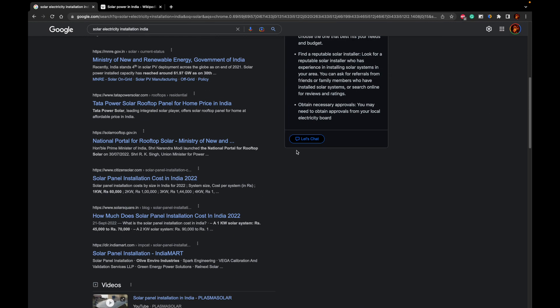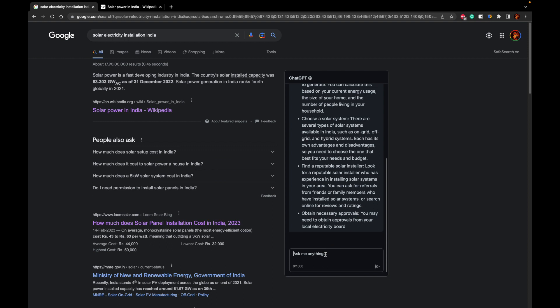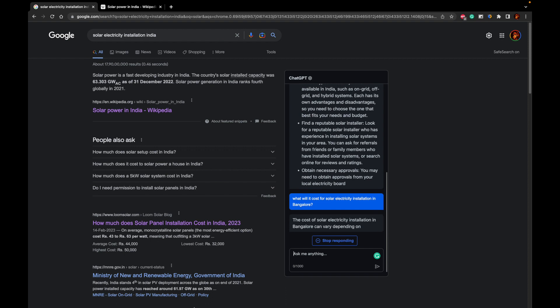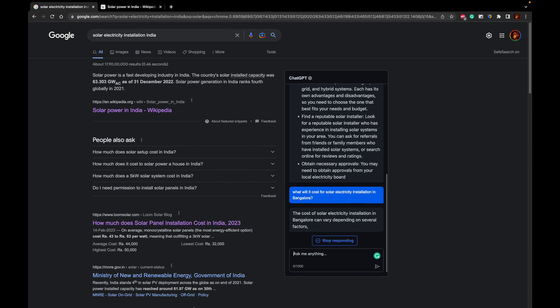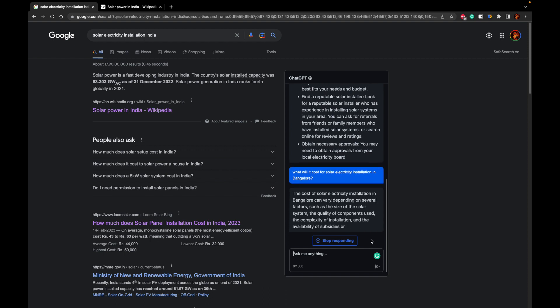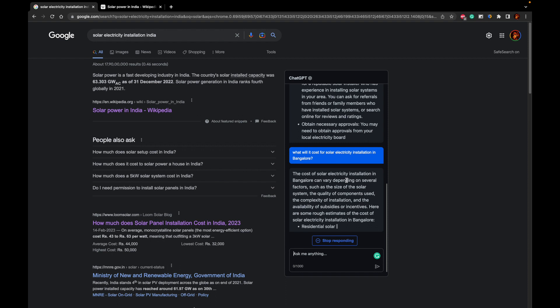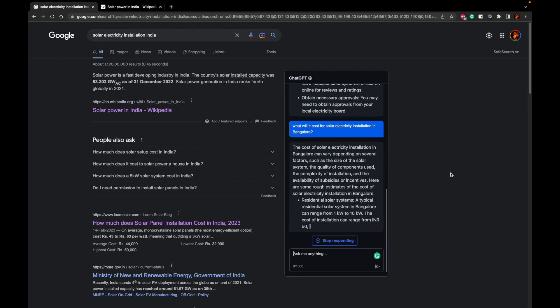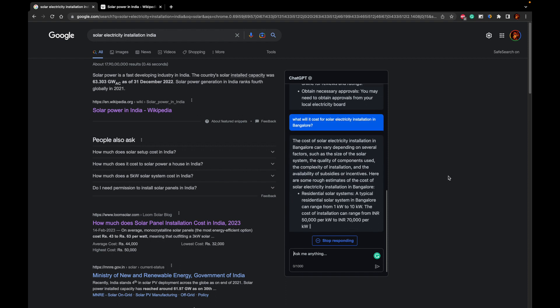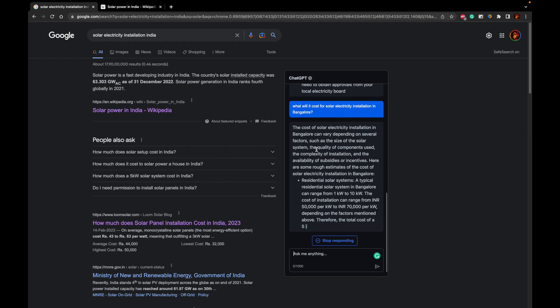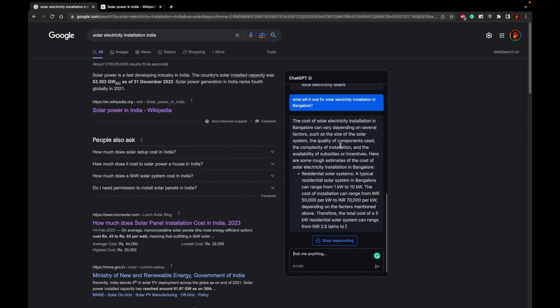Let me stop generating and I just want to chat with ChatGPT and I will ask what will it cost for solar electricity installation in Bangalore. It will just check for all its AI capabilities and it will give you the answer and the answer will be right in front of you. So this is how you can integrate ChatGPT with your Google Chrome web browser.